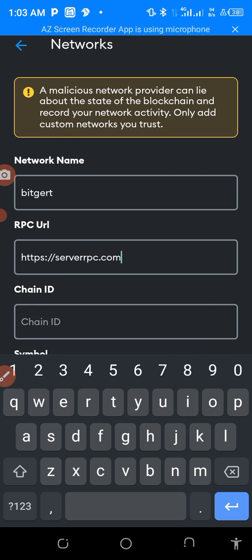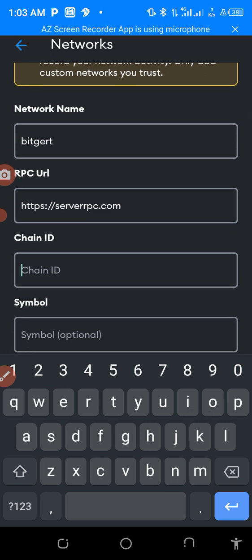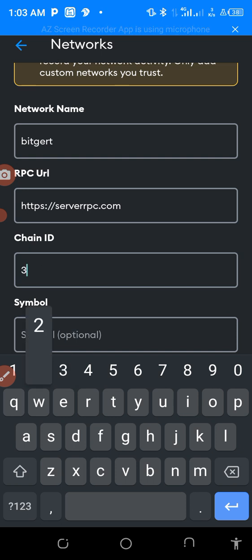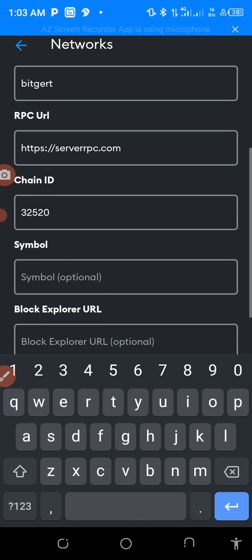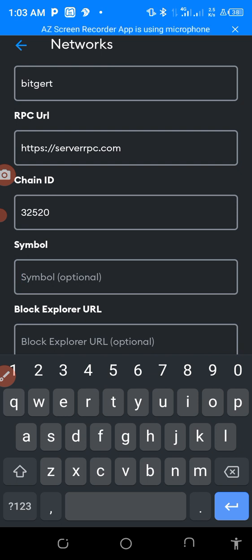Okay, so this is exactly what you are going to put. The Chain ID — you have to put 32520. And the symbol — you put BRISE there: B-R-I-S-E.